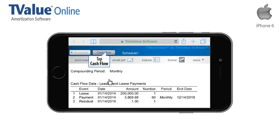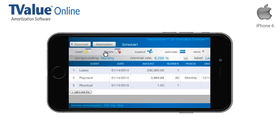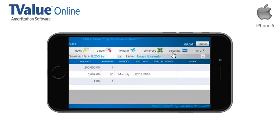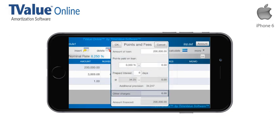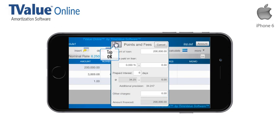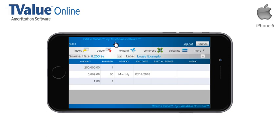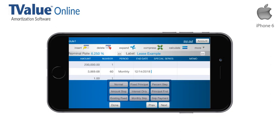Let's go back to the Cash Flow Matrix. There are several additional features I would like to show you before we conclude. By tapping on the Special Series field on Line 1, the Points and Fees dialog will appear, where you can add any points, prepaid interest, or other fees associated with a loan that could affect the Annual Percentage Rate, or APR. By tapping in the Special Series field on Line 2, the keyboard will display the Special Series options, which contains all of the Creative Finance tools that are greatly valued in T-Value software.